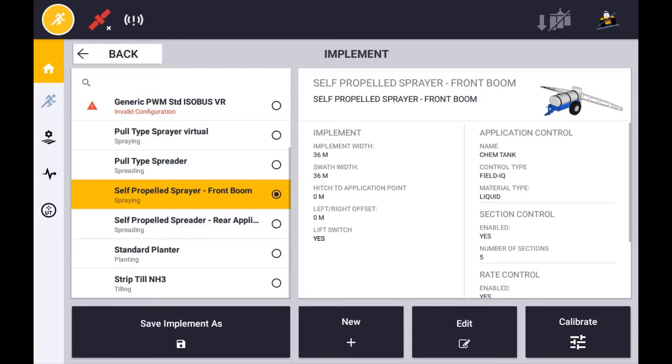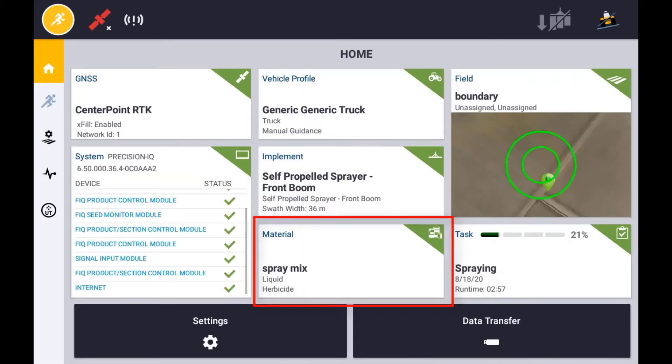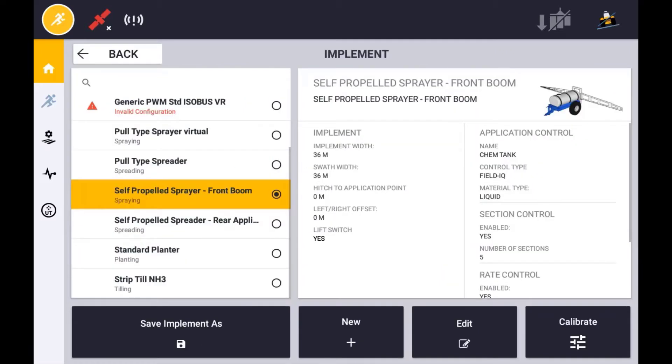Before the calibration can be performed, you will also need to make sure that a material is created and assigned to the appropriate channel. Refer to the material assignment videos for this process.